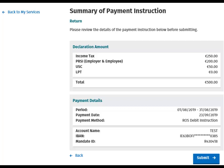You should review this to ensure that all details are correct before clicking on Submit. If any details are incorrect, you can click the Back button to return to the previous screen.